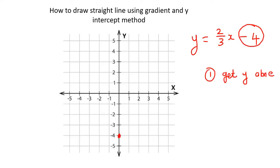Then what you do is you look at the gradient. The gradient, or the slope, is always the number in front of the x. So that's your slope, or you might like to call it your gradient.